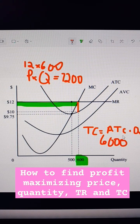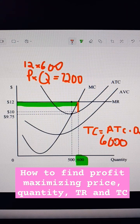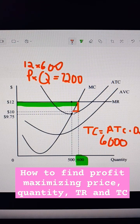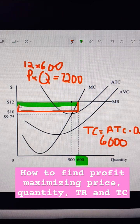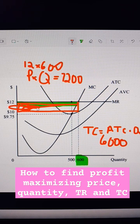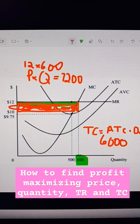And then if you want the profit, it's the difference between those two. You take total revenue and subtract total cost. So your profit is actually going to be the area of this rectangle right here — it's in orange — and that difference is $1,200.